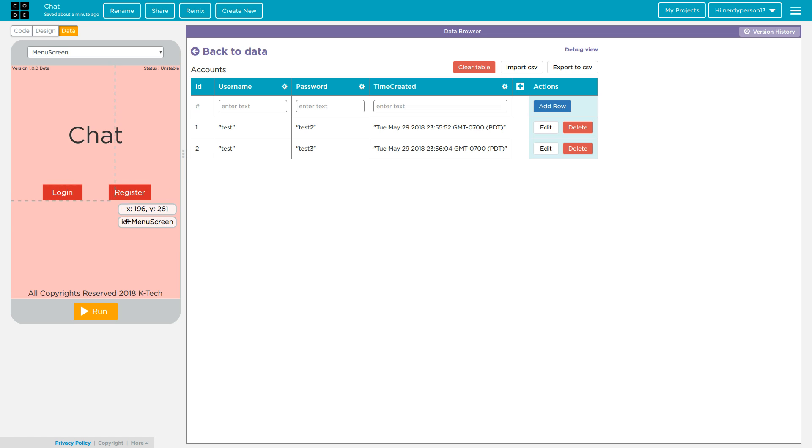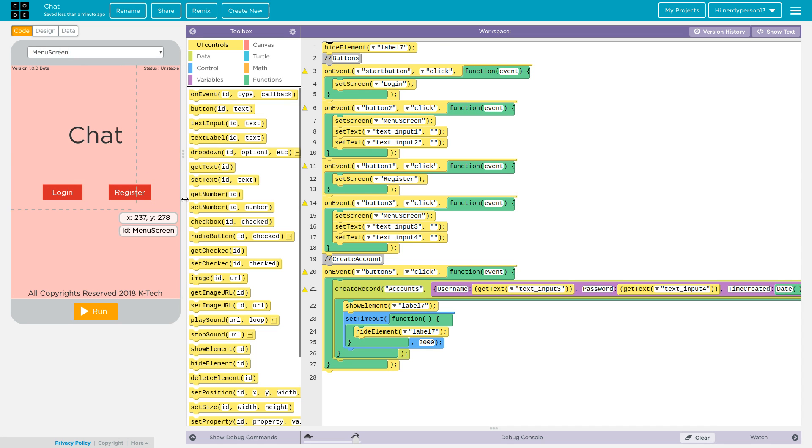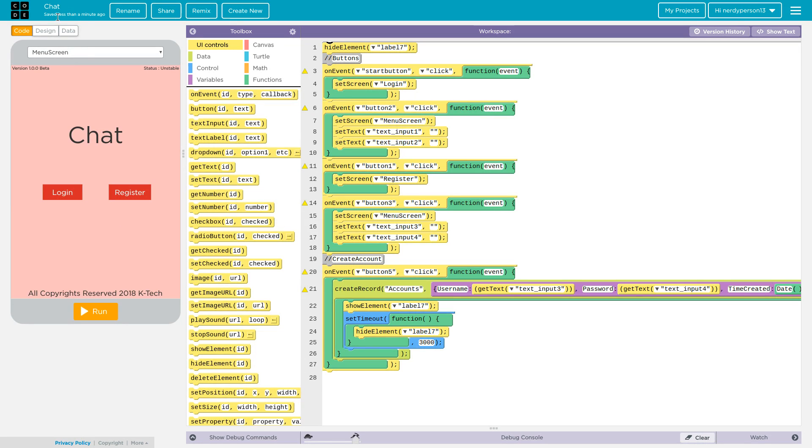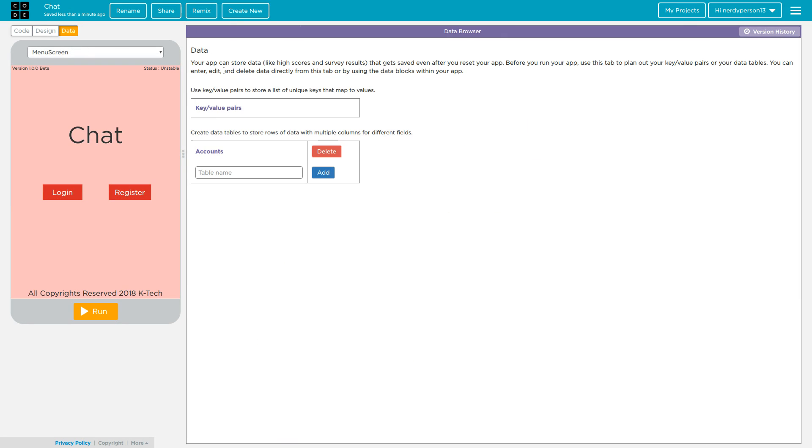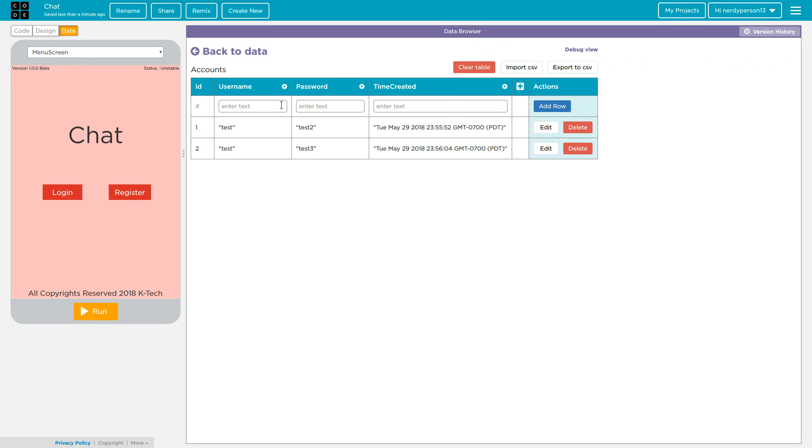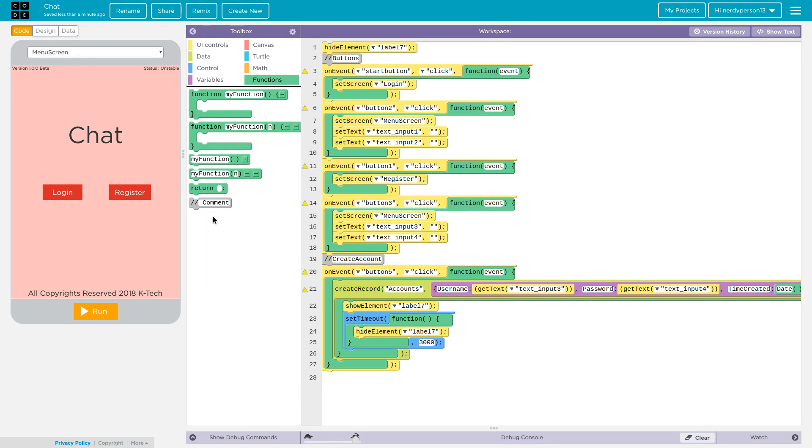If you want to learn how to do the register, I recommend watching that video first before the login because you're going to require the register video on what we talked about - adding the data table first and then adding each row. But if you're here because you want to know how to do the login part, that's very simple, so let's get started.